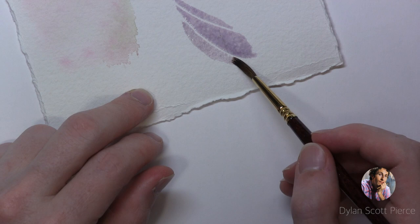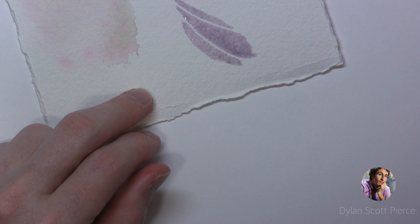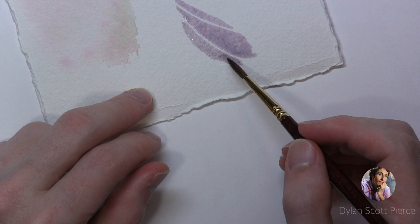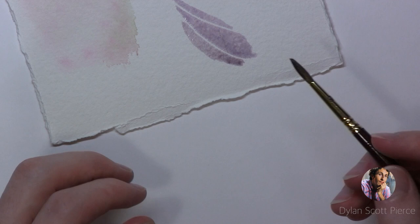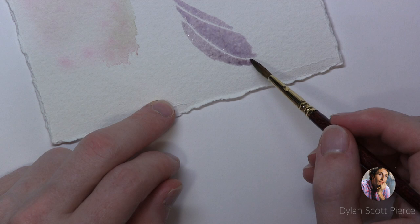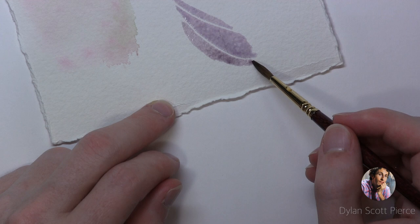Masking fluid, I'll show you that in case you're not familiar with it, but it's just a liquid rubber or latex type of thing. It's liquid, but then when you put it down on your paper, it dries in maybe like five minutes. It's like rubbery and then you can paint over it.